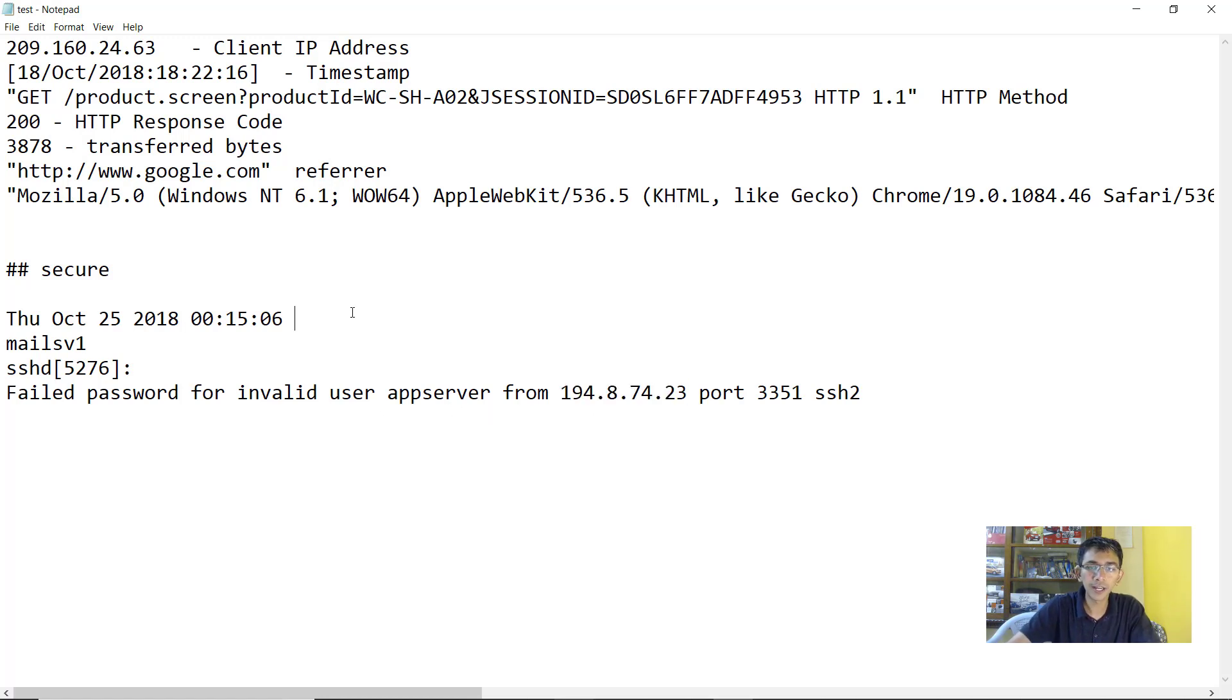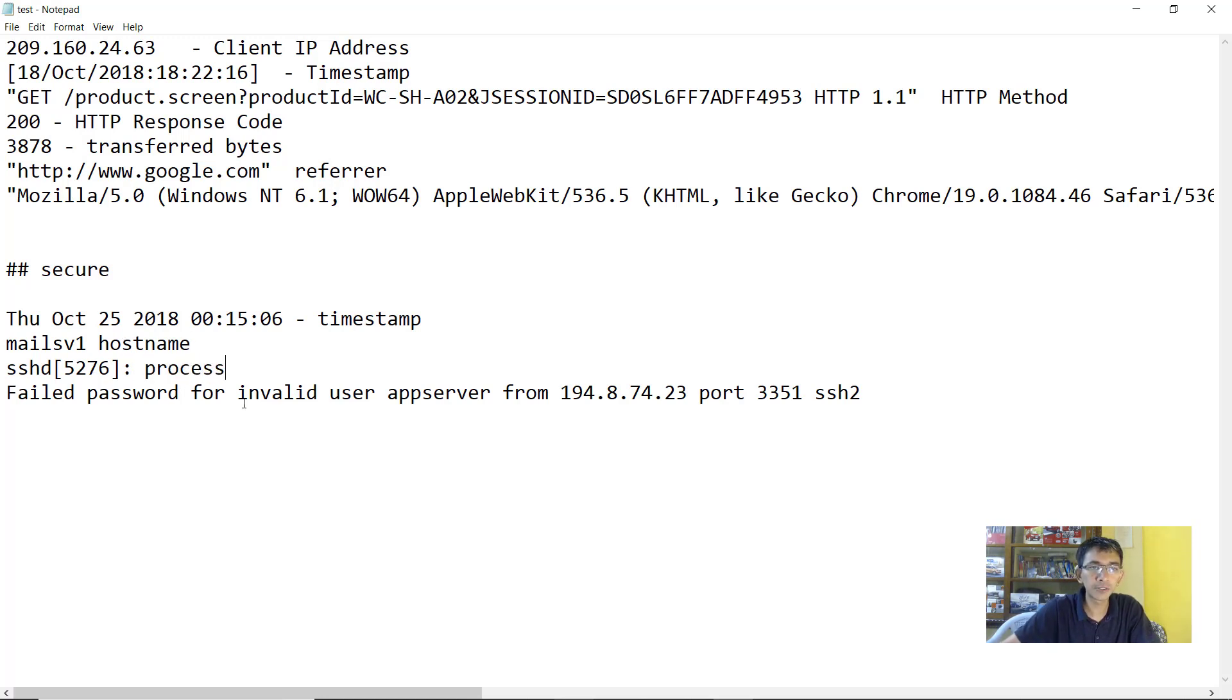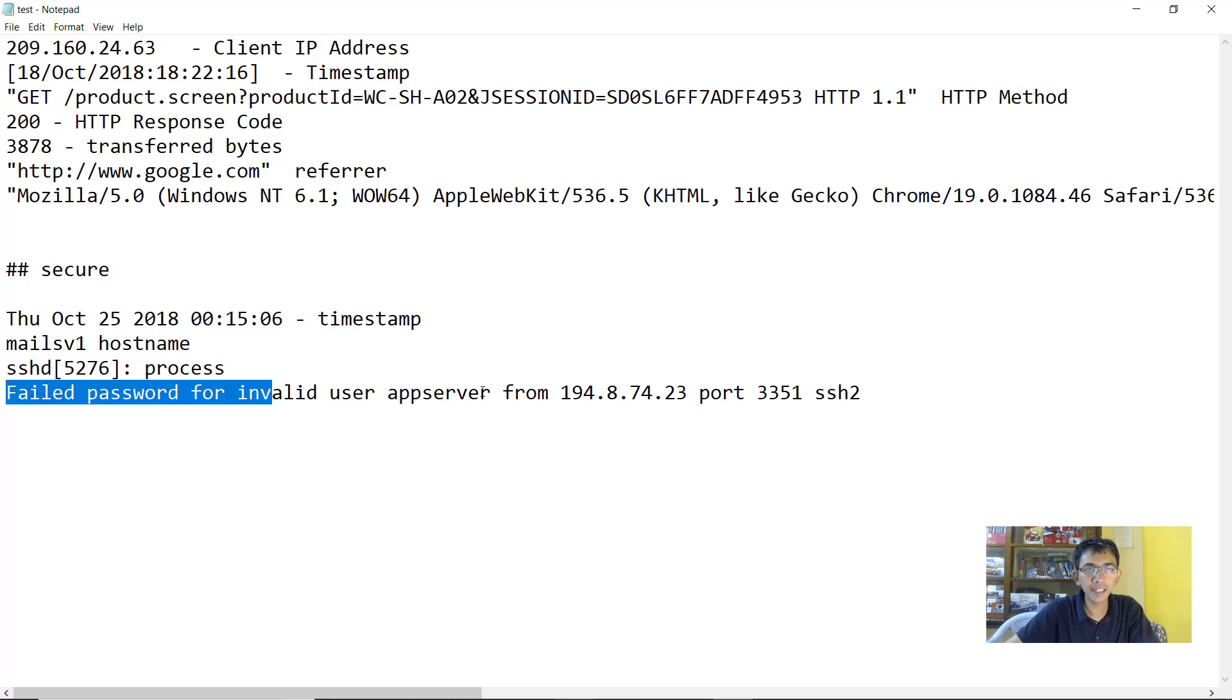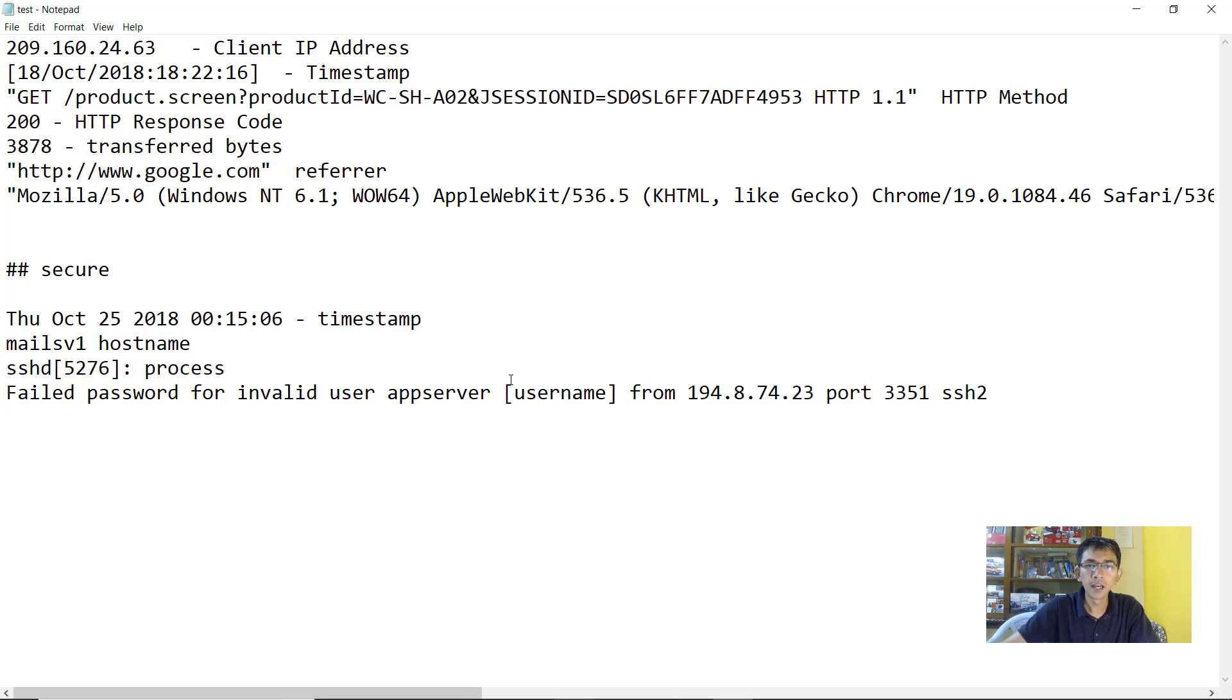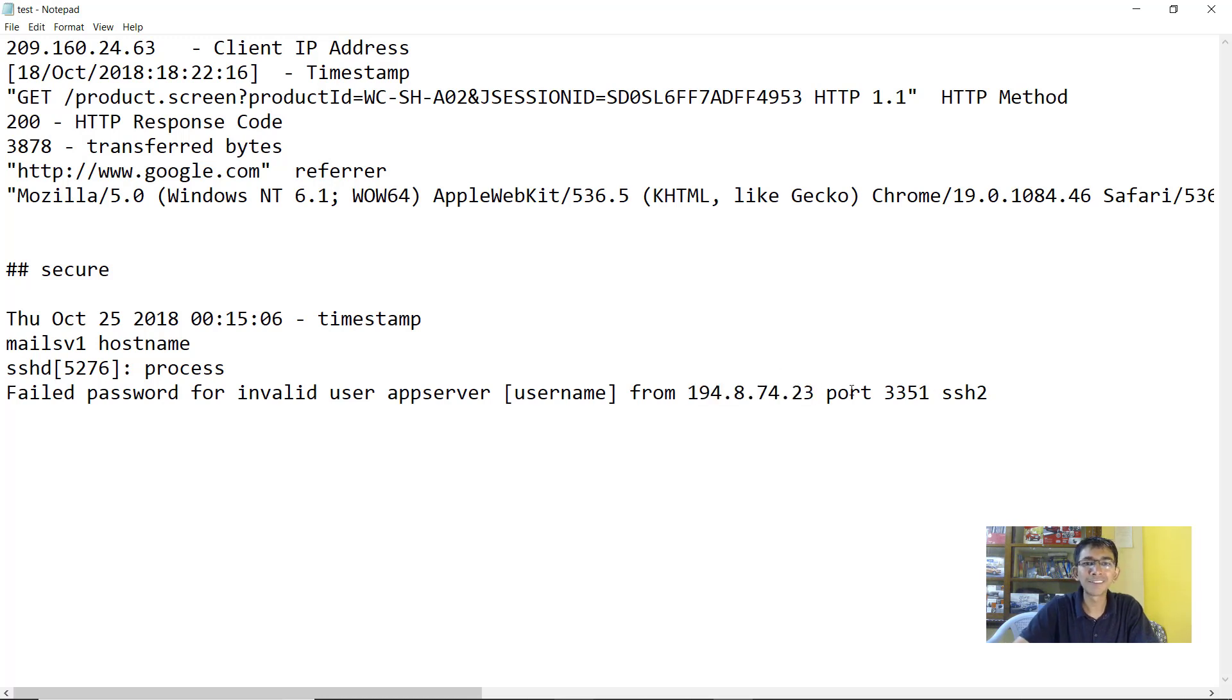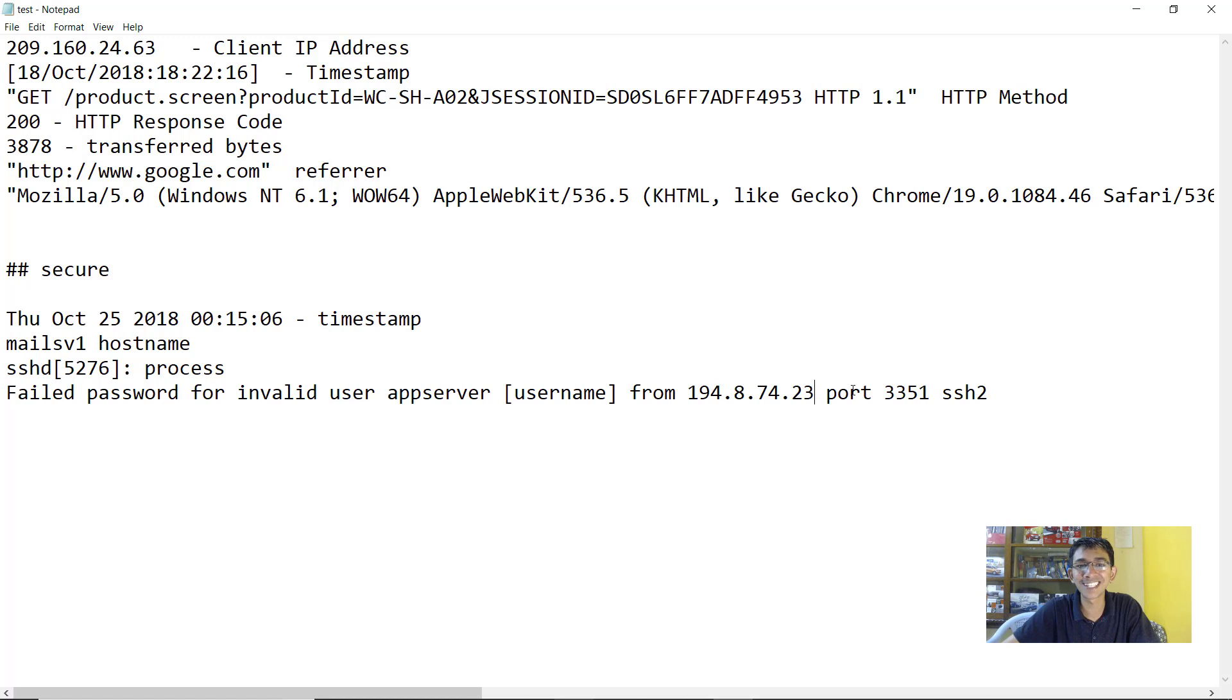The first field is basically the timestamp. Second is the hostname. Third is basically the service name. Fourth is basically the message and this specific field, it basically contains the IP address from which a failed authentication attempt was made. So this is timestamp field, this is hostname field. This is the process name, which is the SSHD process. Now there is the message. The message basically contains app server. So this app server is basically the username. Then it contains the IP address from which IP address this failed authentication attempt was made.